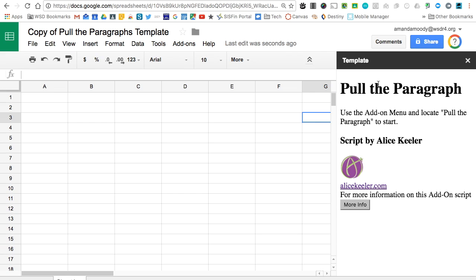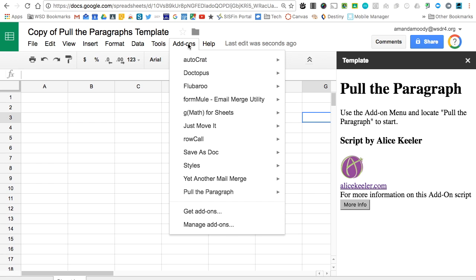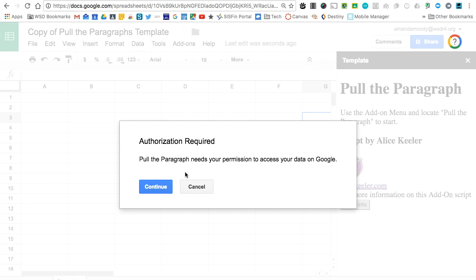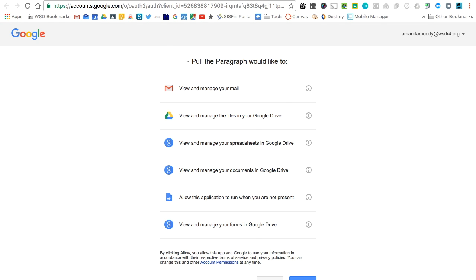Once it loads, as the directions off to the side tell us, we need to go to Add-ons, Pull the Paragraph, and Start. Give it permission to look at your documents.